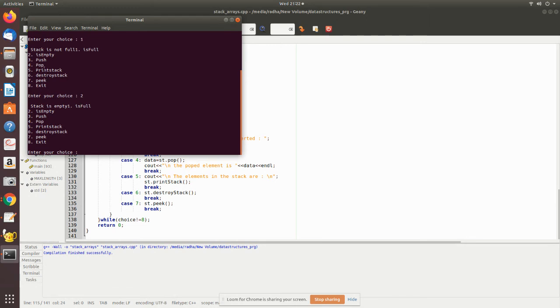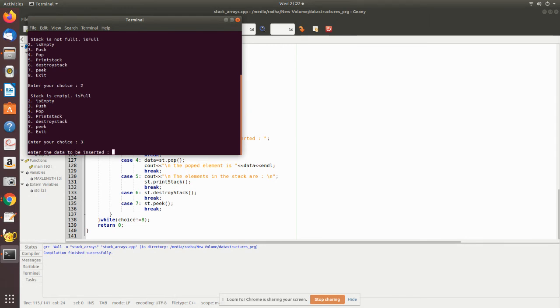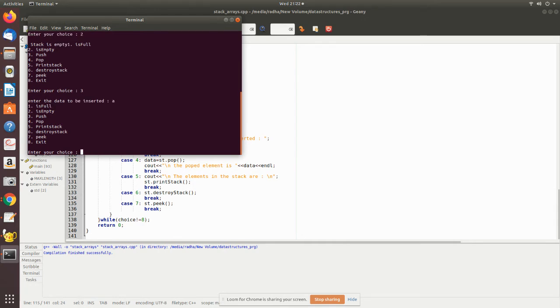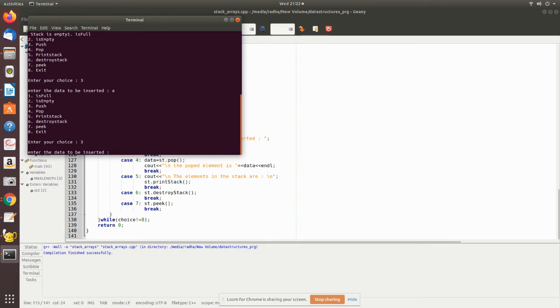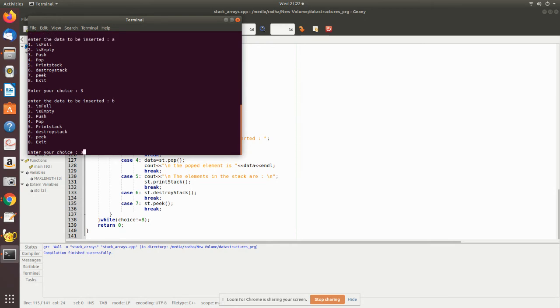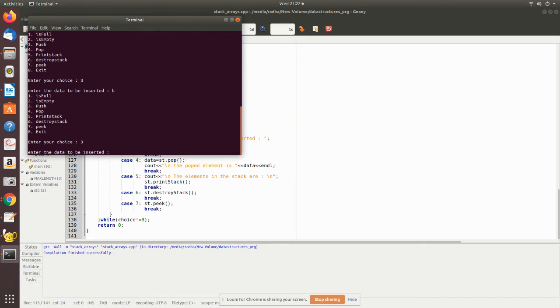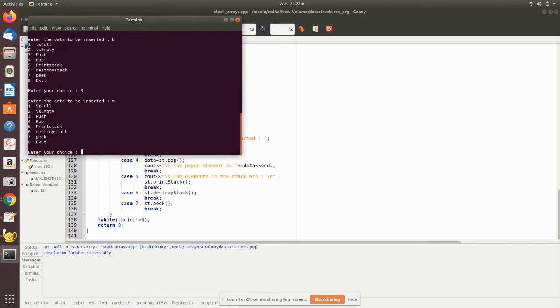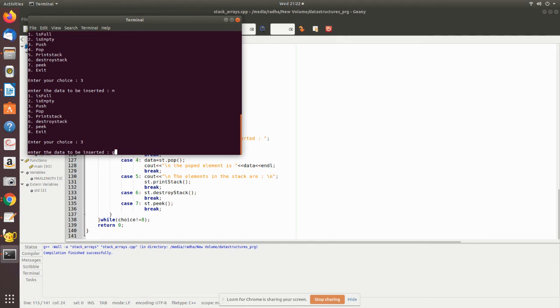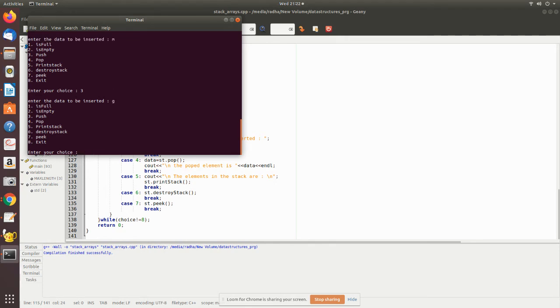So now it is asking for the next choice. Let me push some values. I'll push A, then again push B, and push some more values.